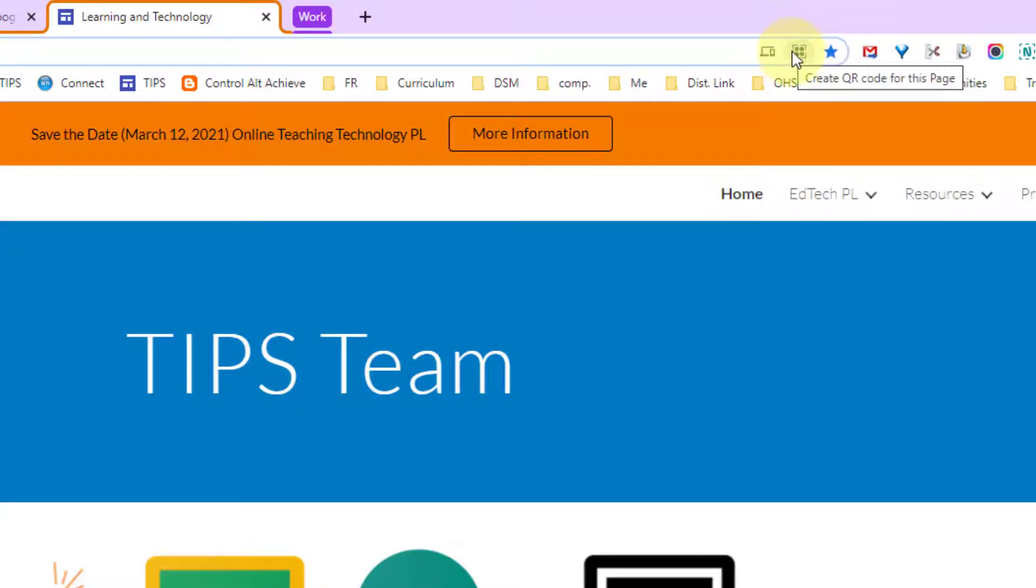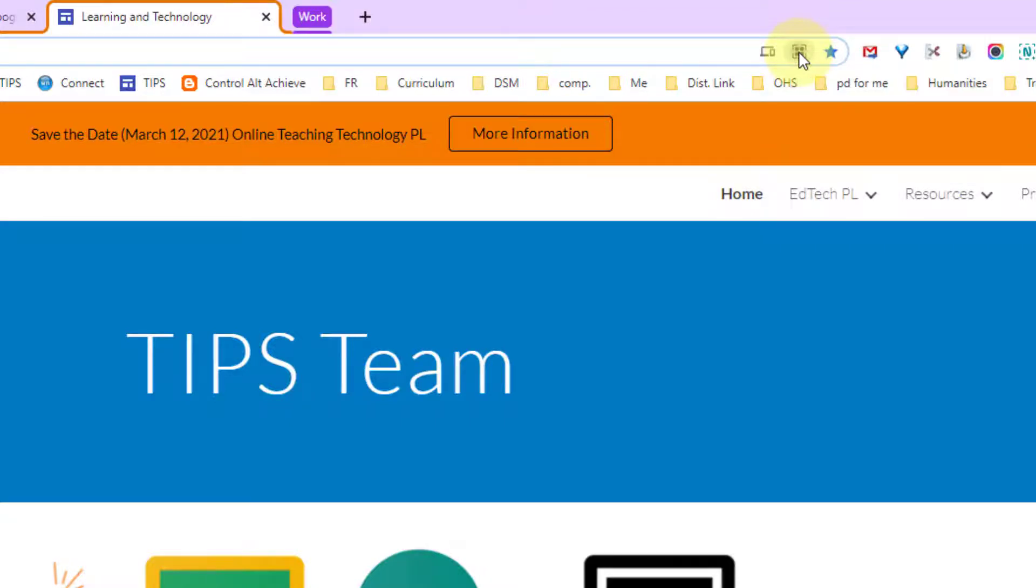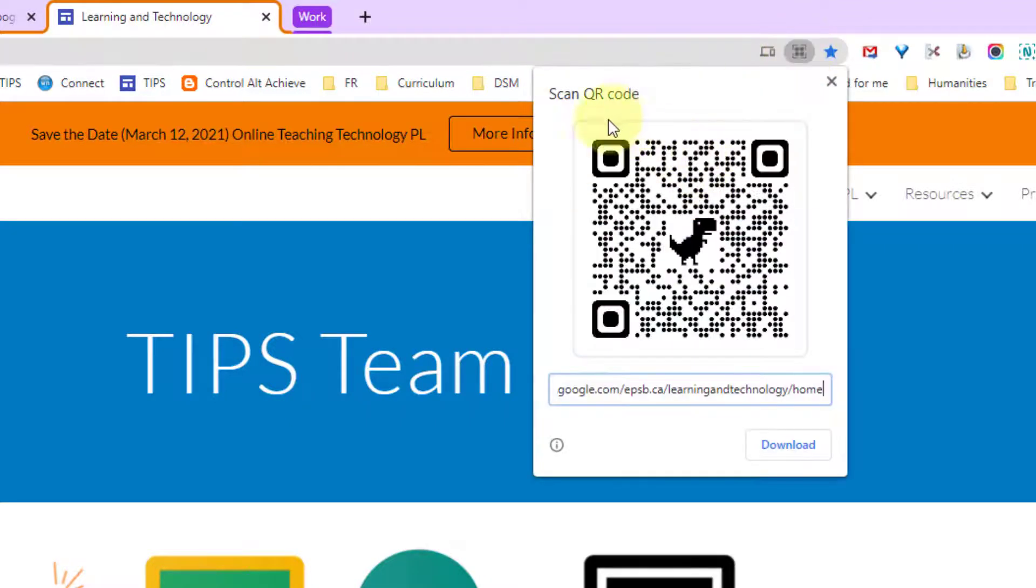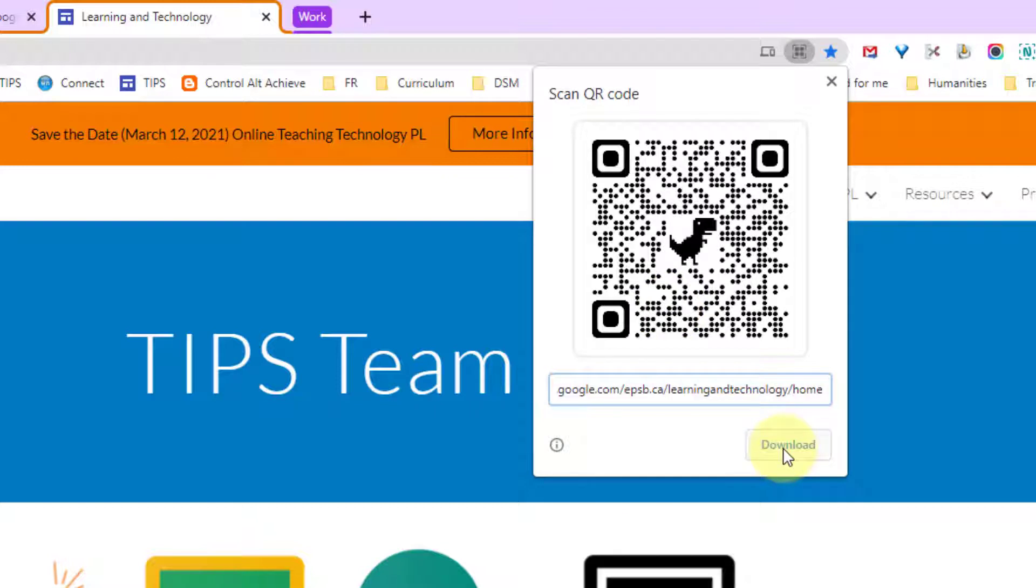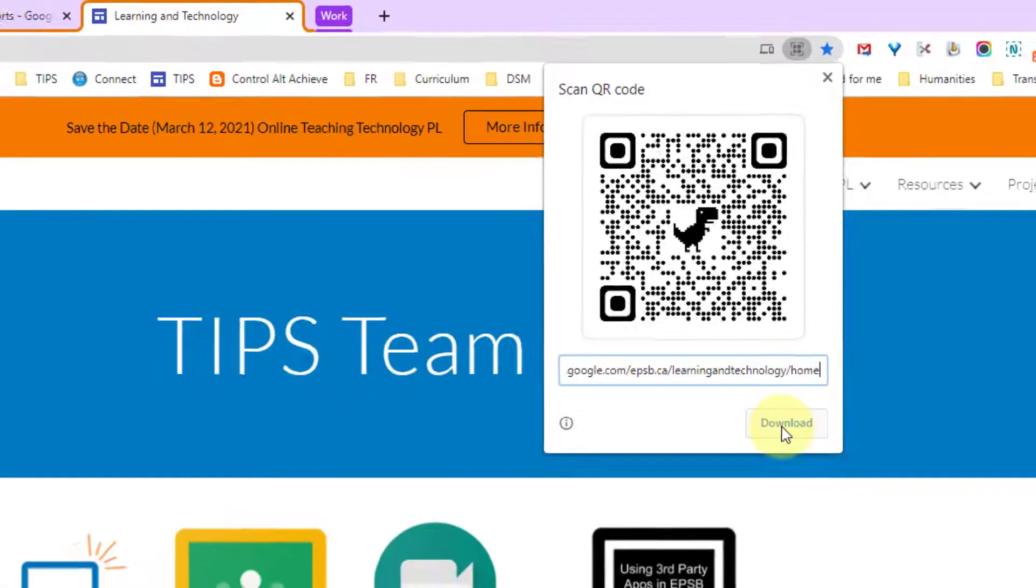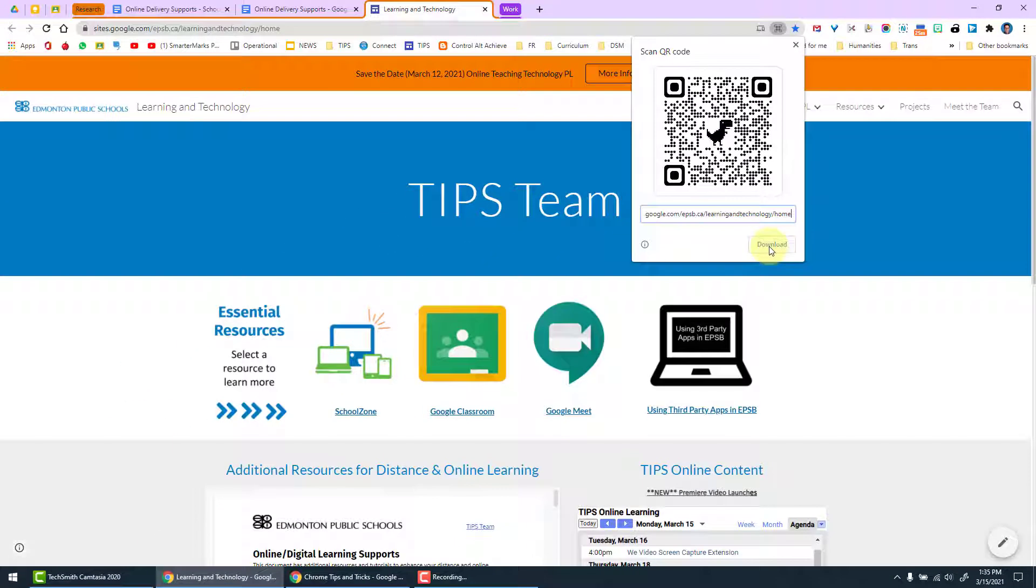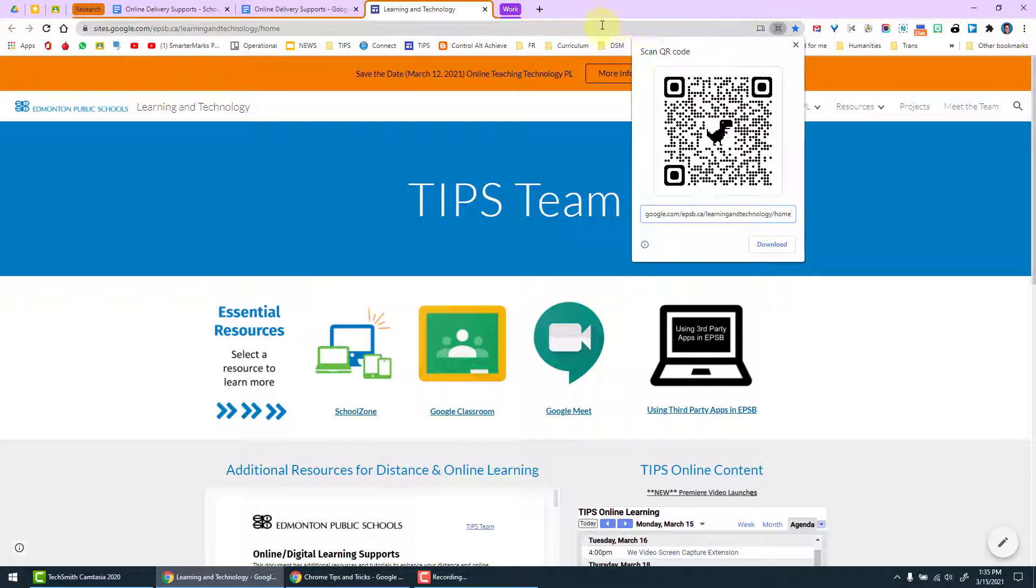Again we have the ability to bookmark, but we also have the ability to create a QR code. If you're using QR codes in your classroom or for meetings, you have the ability here to click the button and it will create a QR code for you. You simply download it and put it into the document you're working with and you have the ability to scan that from a phone and link directly to the web page. It's a great way to get students to websites that you want them on without them having to type in the links.